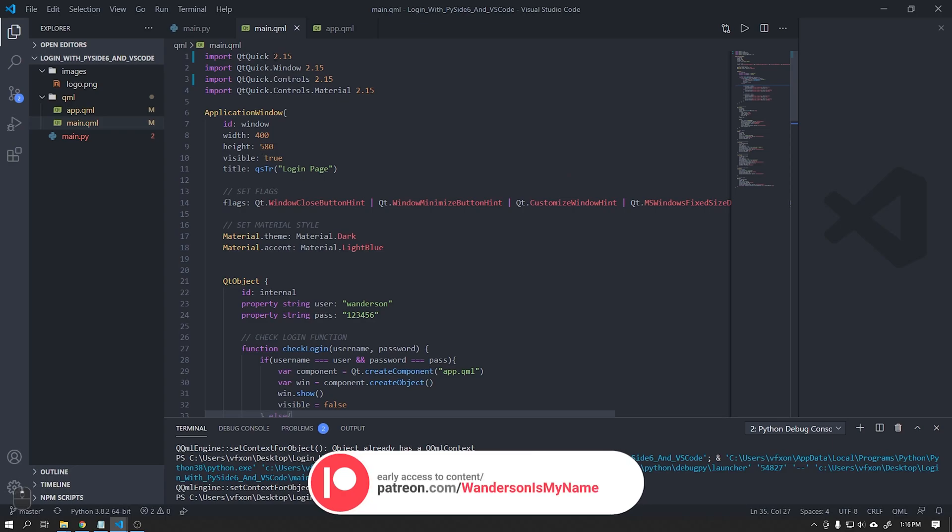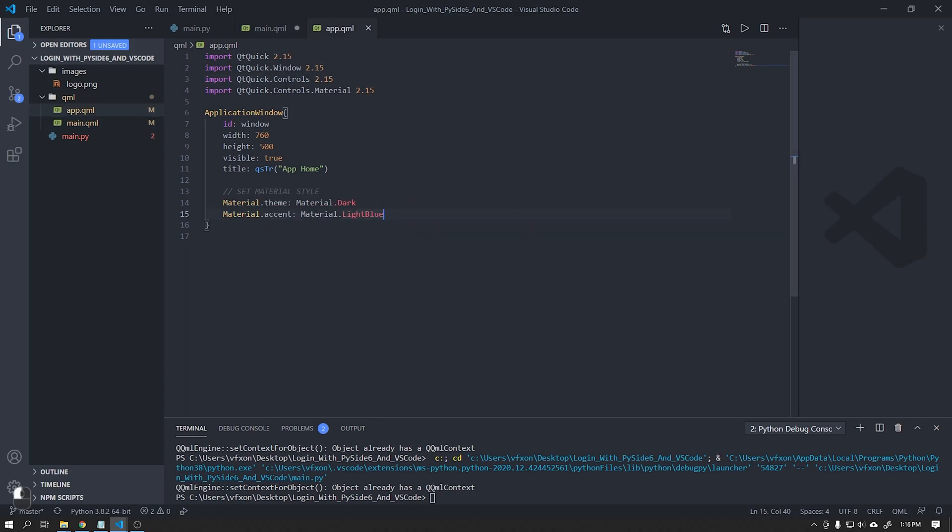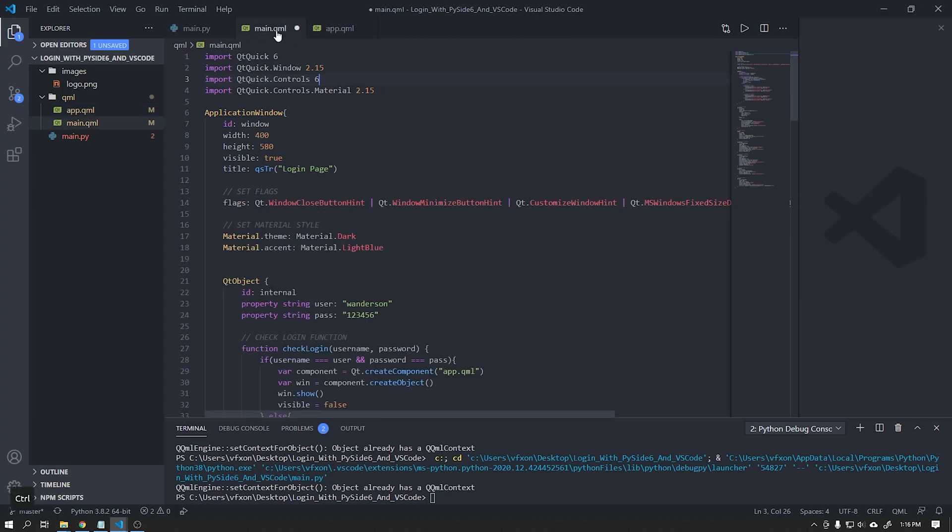As we are using version 6 of PySide, we can set Qt Quick for version 6 and Qt Quick Controls for version 6 in our two previously created windows.